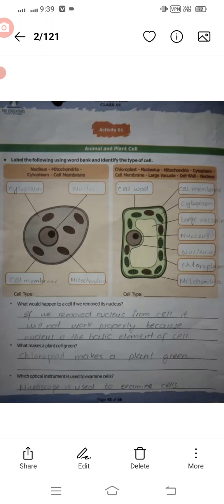Let's start our discussion. Activity number one: differences between animal and plant cell. The first picture describes the animal cell — it consists of cytoplasm, nucleus, cell membrane, and mitochondria. The second picture describes cell wall, cell membrane, cytoplasm, large vacuole, nucleus, and mitochondria.